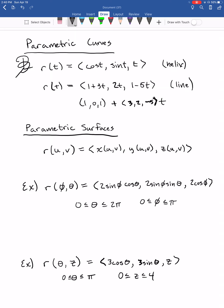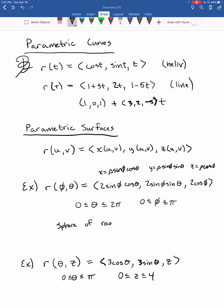For example, from chapter 16 on spherical coordinates: r(φ, θ) = (2 sin φ cos θ, 2 sin φ sin θ, 2 cos φ), where θ goes from 0 to 2π and φ goes from 0 to π. This uses the spherical coordinate formulas x = ρ sin φ cos θ, y = ρ sin φ sin θ, z = ρ cos φ, with ρ fixed at 2. So this is simply a sphere of radius 2.